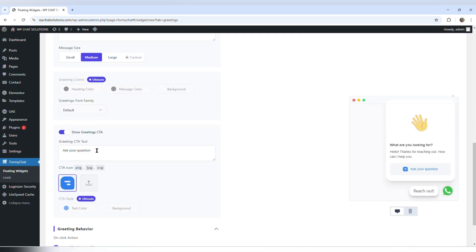The message says ask your question. Obviously you want all of this to make sense, so I'm going to leave it as ask question to see what the behavior is.